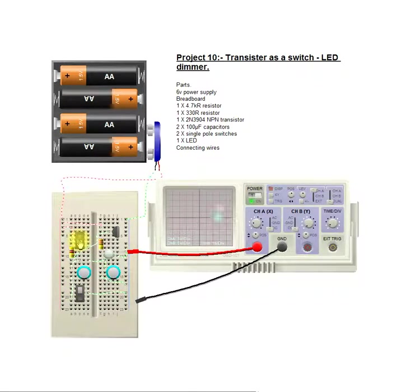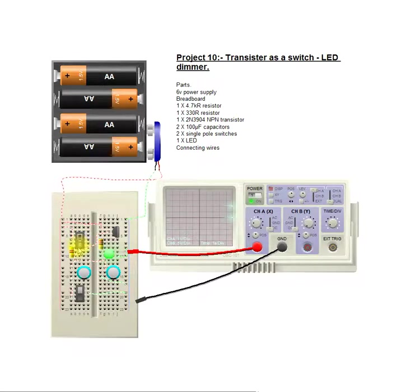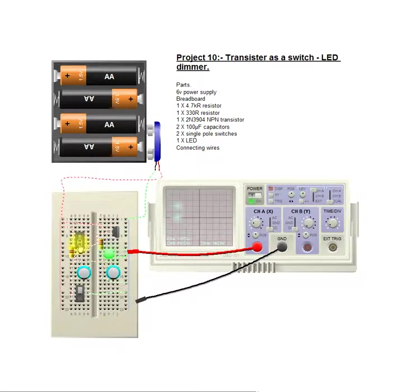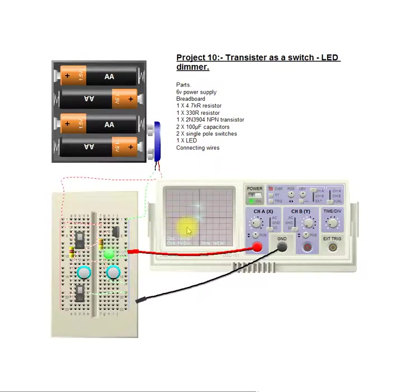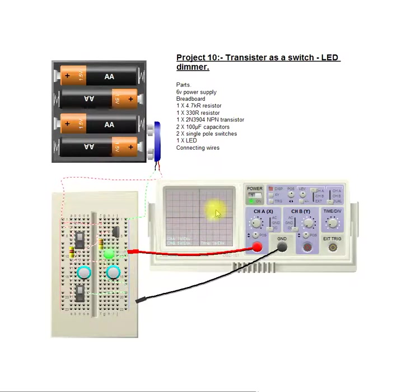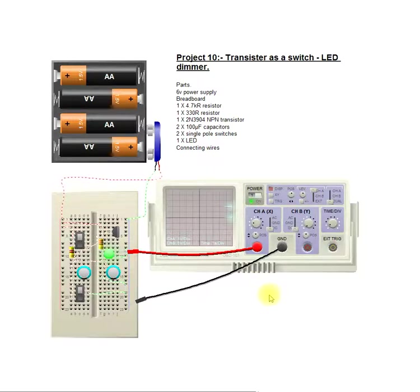So we turn our power on and we can see by the scope that it is now slowly degrading. The LED's on, it's slowly, slowly degrading.